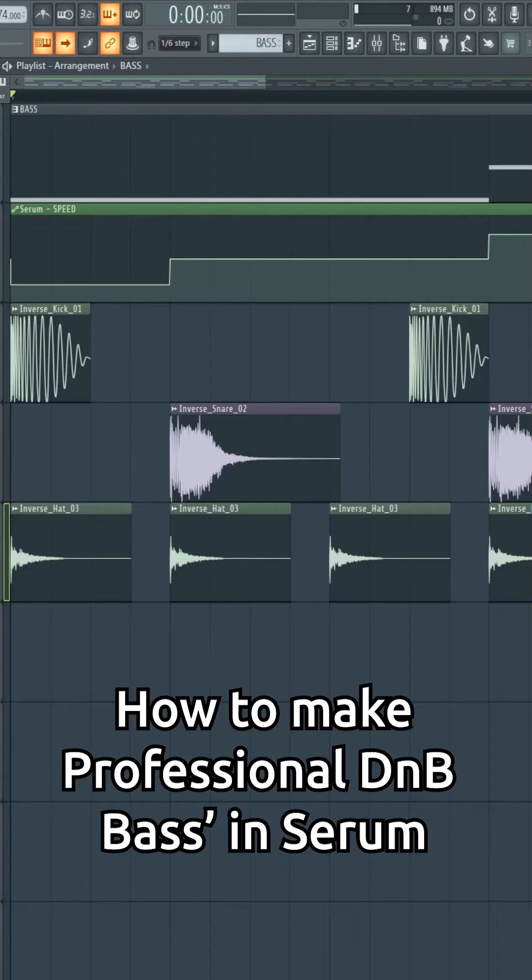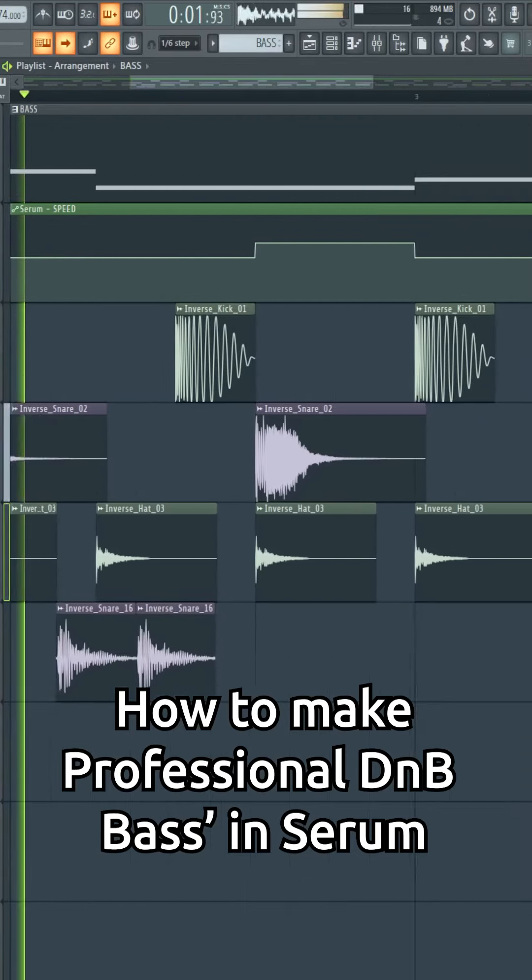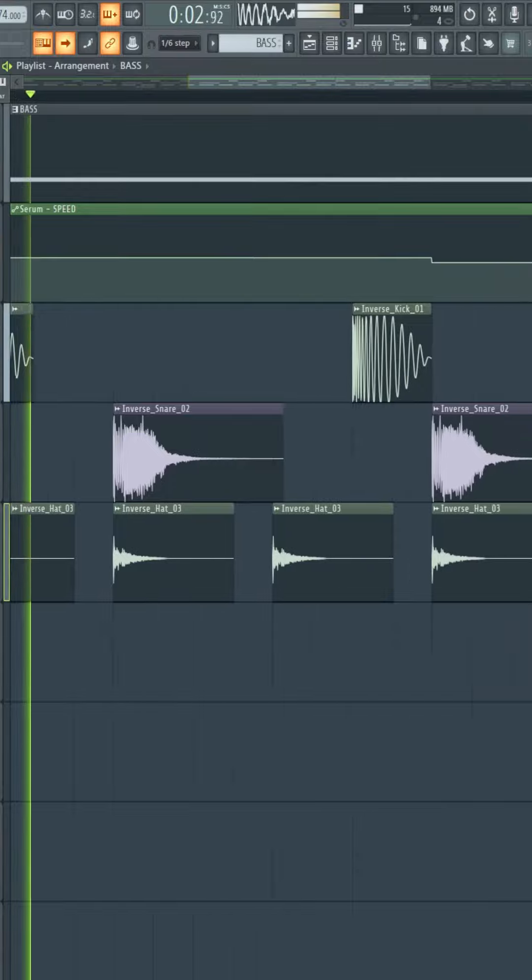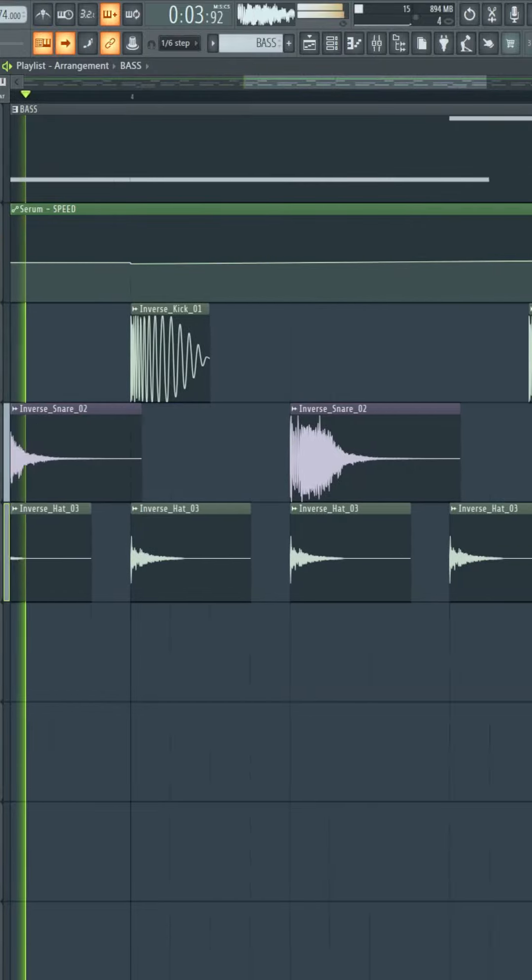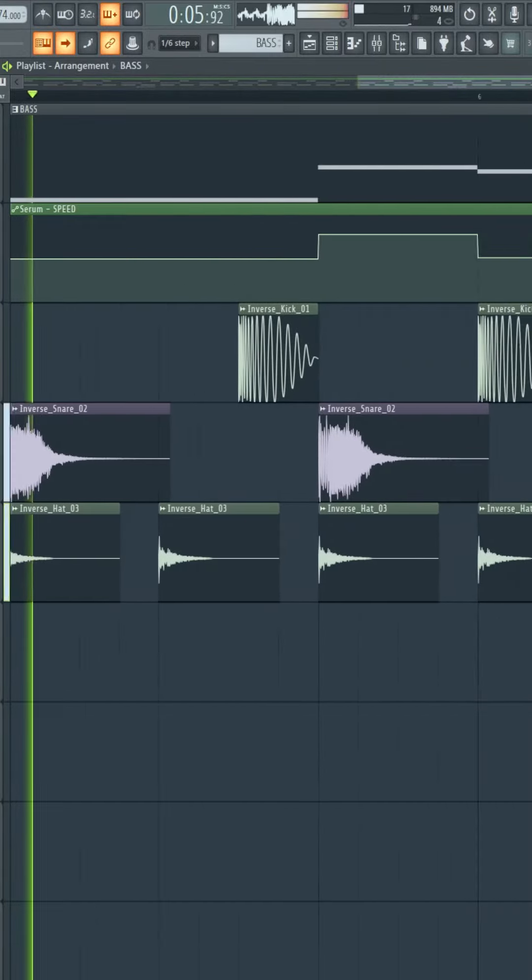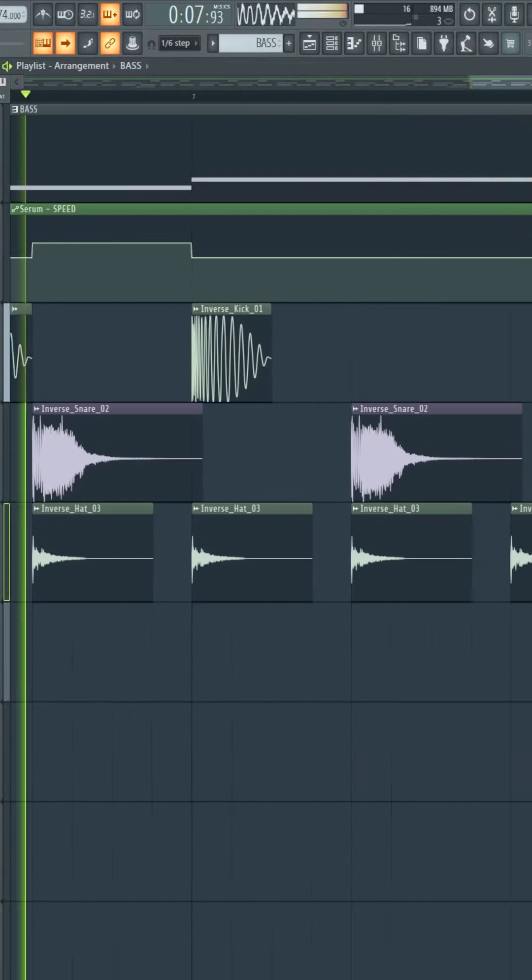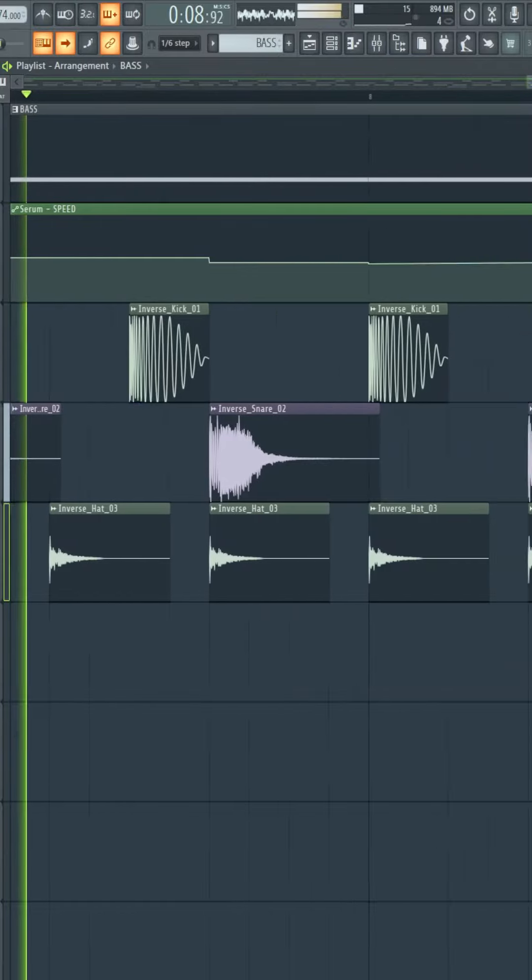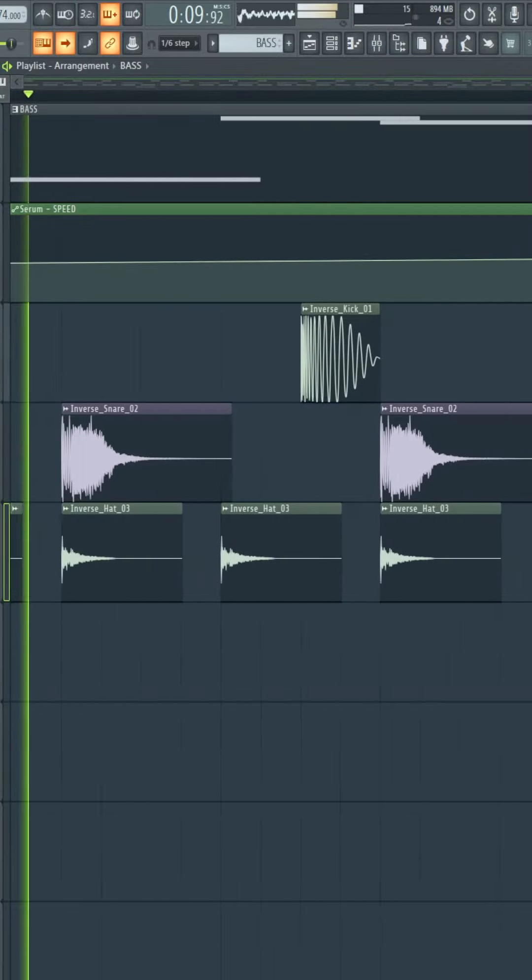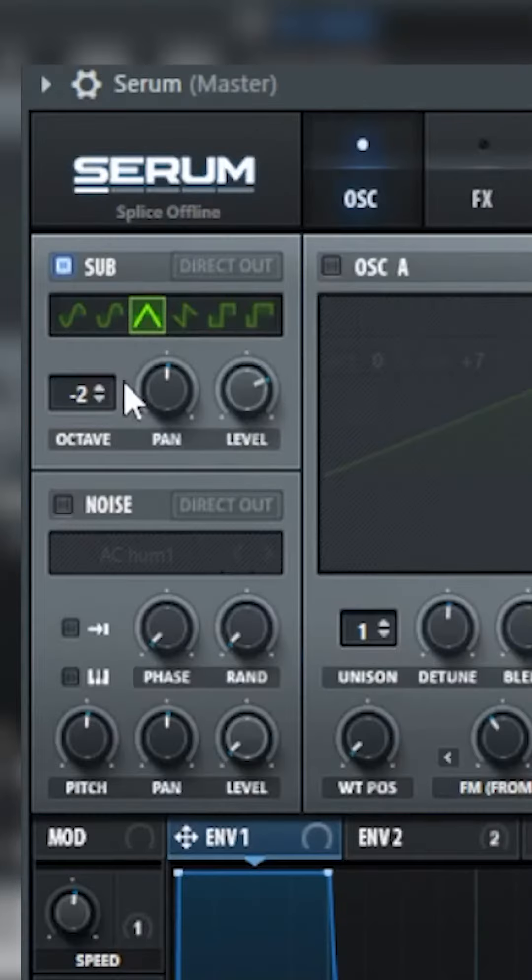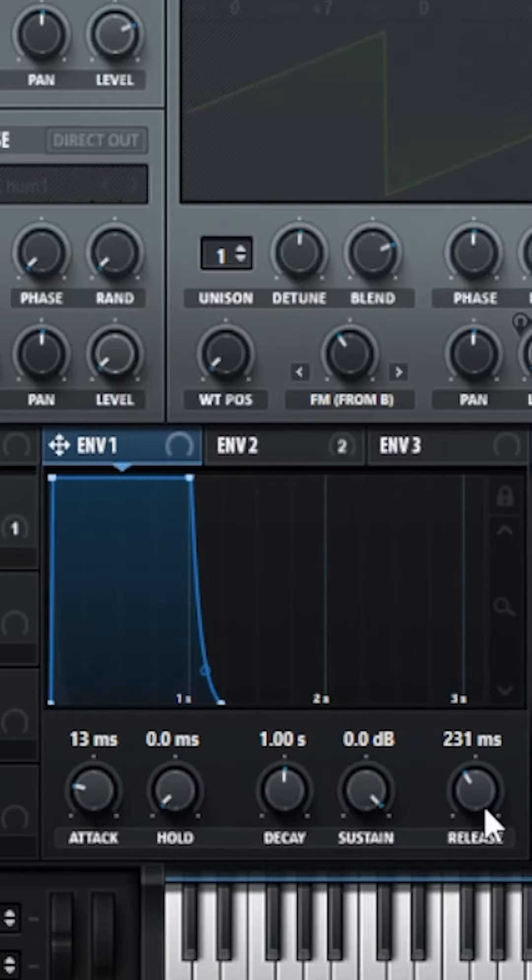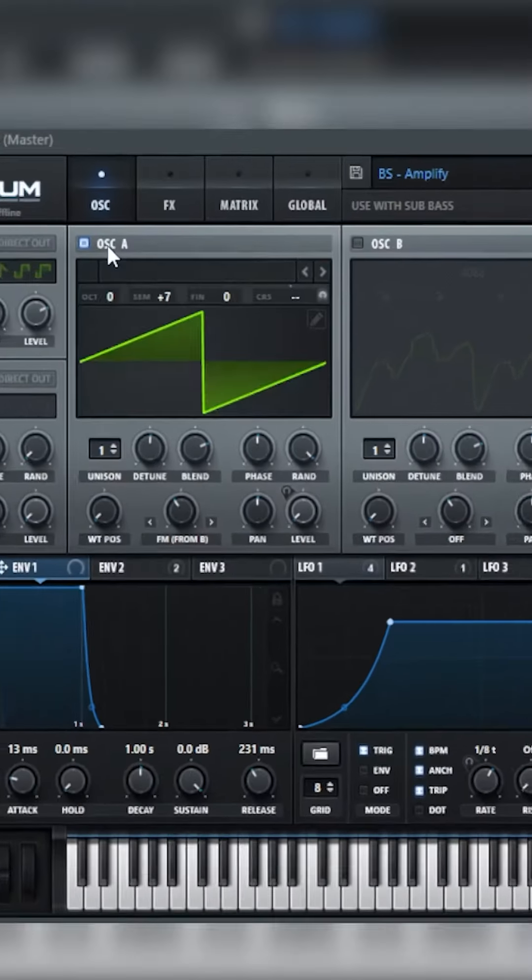How to make professional drum and bass basses in Serum. Enable Sub and set to Triangle at minus two octaves. Then on Envelope 1, just add a bit of release.